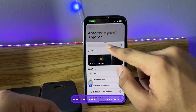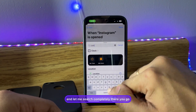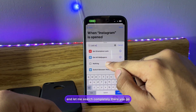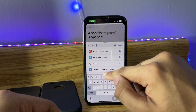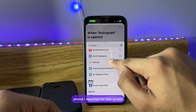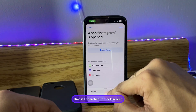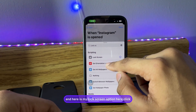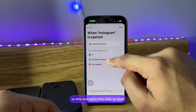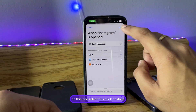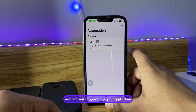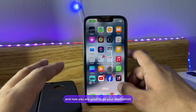Search for 'lock screen' in the action search bar. Once you find the Lock Screen option, click on it, select it, and click Done. Your application is now locked.